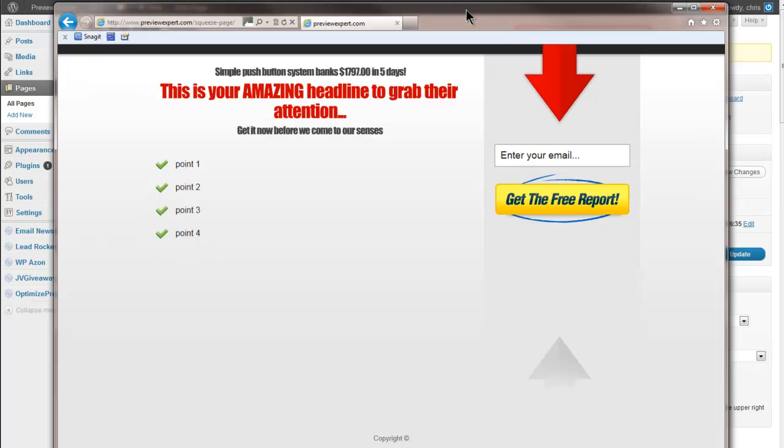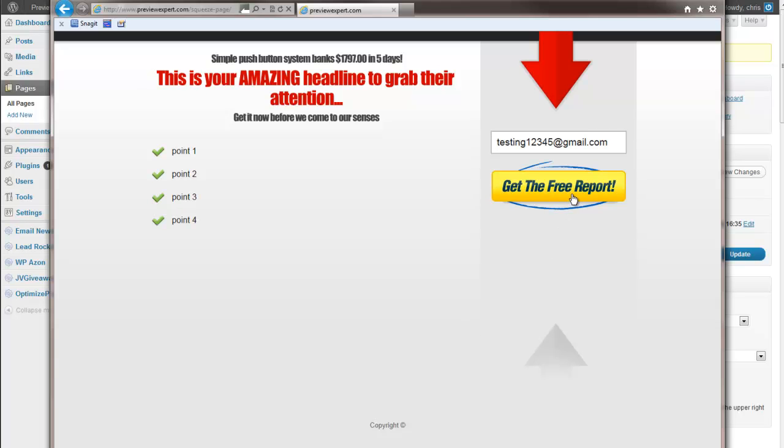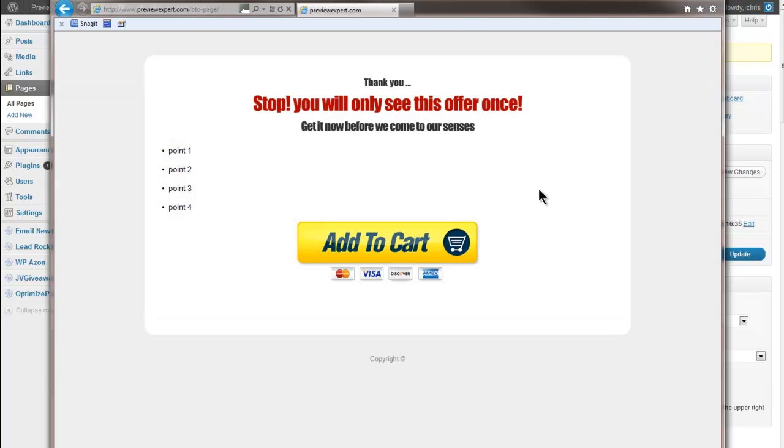I've now brought up the squeeze page again and what I'm going to do now is I'm actually going to opt-in to the squeeze page. So I'm going to put in a random email address which will allow me to go through. Okay, I've put a random email address in and I'm going to say yes, I'm opting in. Get the report. Now what's actually happened is we've hit the one-time offer page. And you can see stop, you'll see this offer only the once. You have your add to cart button.